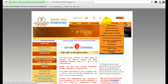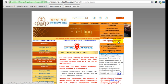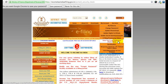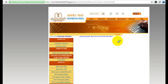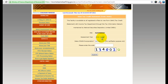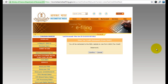Once you are logged in, you need to go to the 'My Account' section at the top. You can see that section — 'My Account' — and one of the options there is 'View Tax Credit Statement', which is Form 26AS. Click on that. It will ask for some additional information like which assessment year you want to view, your date of birth, and a captcha code. Then click on submit.